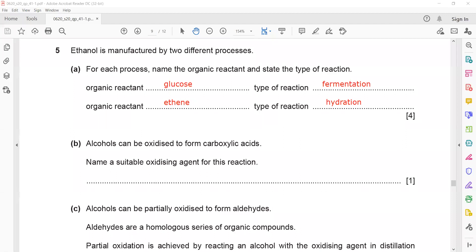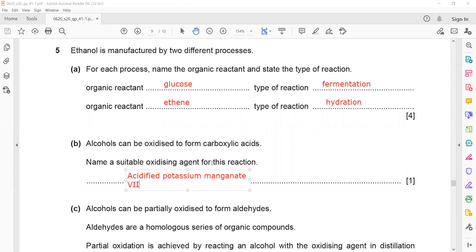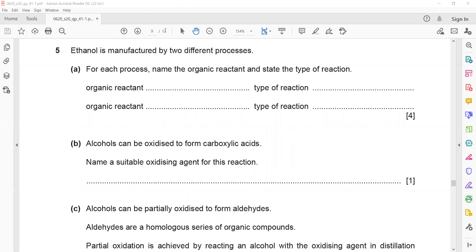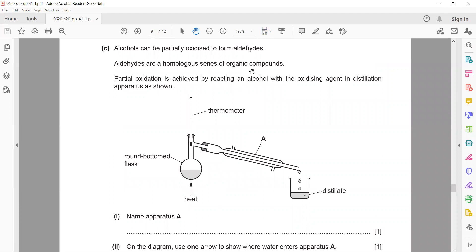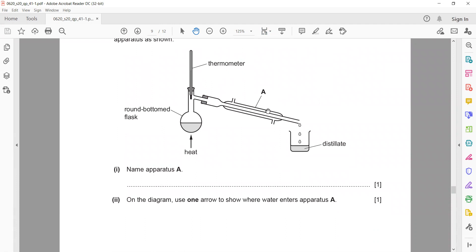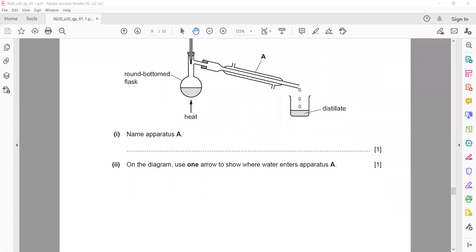Alcohols can be oxidized to form carboxylic acids. The suitable oxidizing agent is acidified potassium manganate(VII). You must specify 'acidified' because otherwise it will not be an effective oxidizing agent.